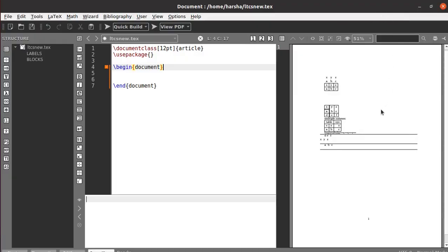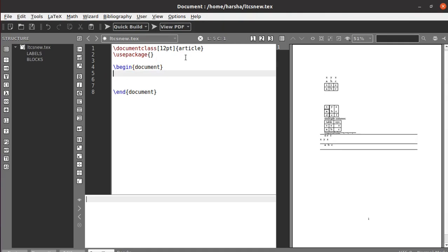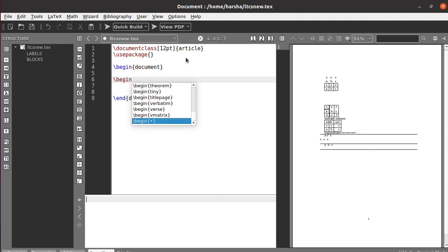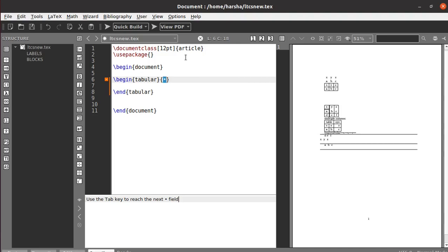Hello everyone. In this tutorial we will see how to create tables. To create tables we need to use the environment called tabular environment. Let's create that — begin tabular environment — and here we will specify the alignment of the table using the number of columns we want. If you want three columns, you specify that using L, C, or R: L for left alignment, C for center alignment, R for right alignment. Let's say we need the first two columns center aligned and the last column right aligned, so that is C C R.